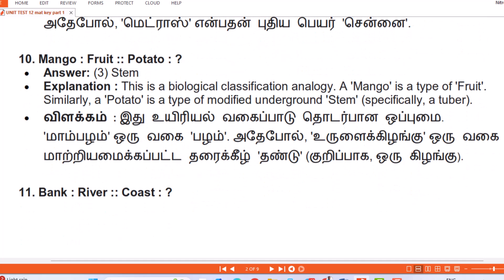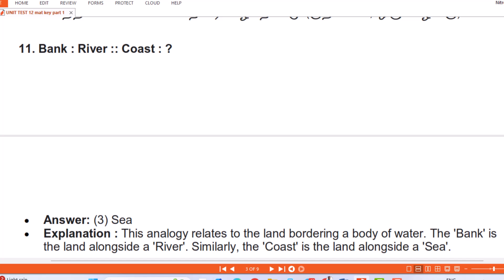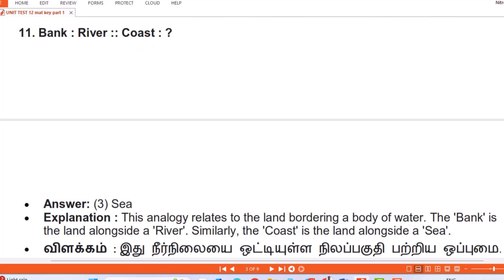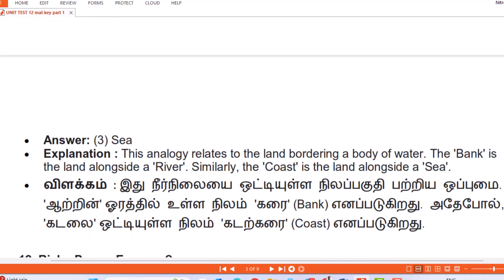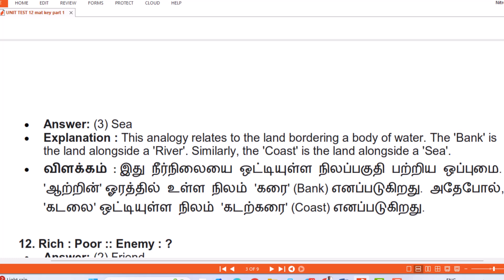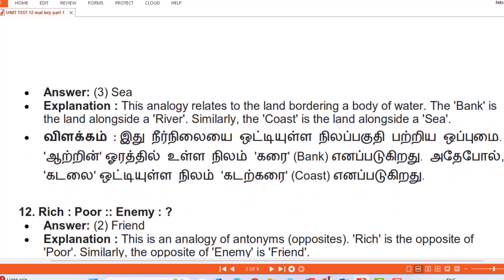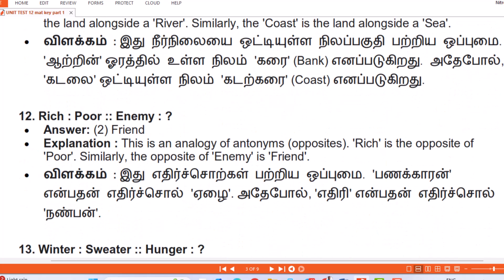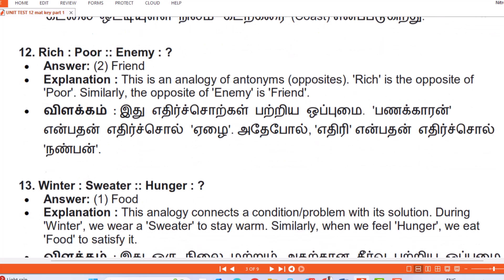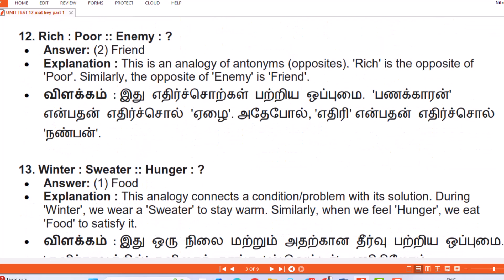Question 11: Bank : River :: Coast : Answer — Sea. Explanation: This analogy relates to the land bordering a body of water. The bank is the land alongside a river; similarly the coast is the land alongside a sea. (Tamil: Neer nilaiyai otti ulla nilapagudhi patriya opumai — aatrin uurathil ulla nilam karai 'bank' ena padikiradhu, adepol kadalai otti ulla nilam kadal karai 'coast' ena padikiradhu.)